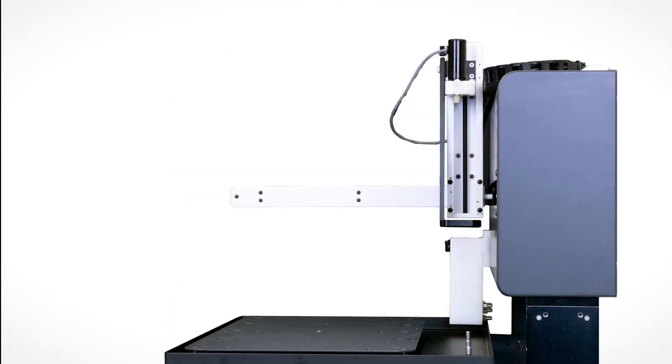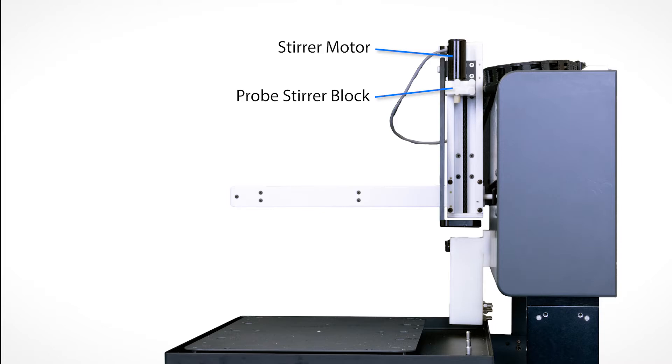Attached to the Z-Drive are the stirrer motor, the probe stirrer block, and the drip cup holder.